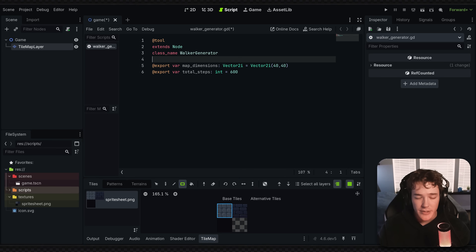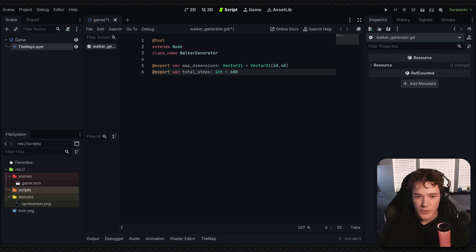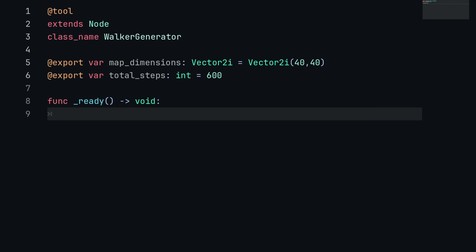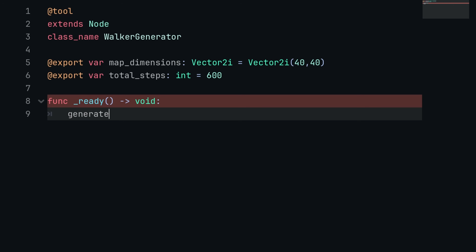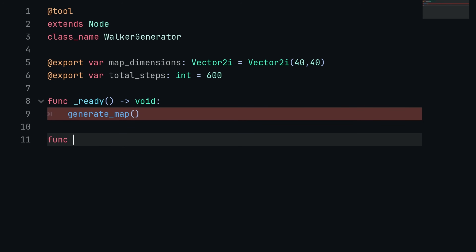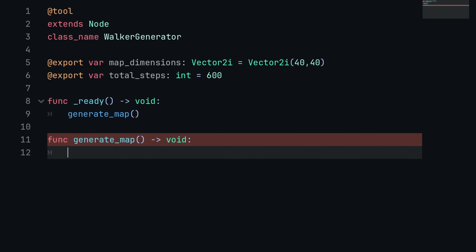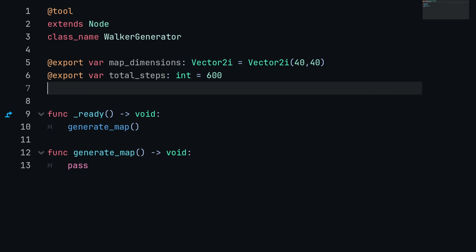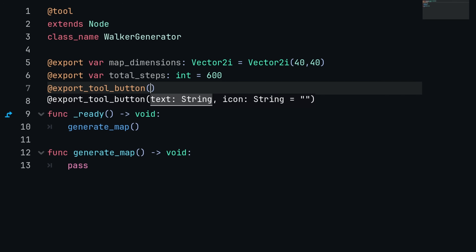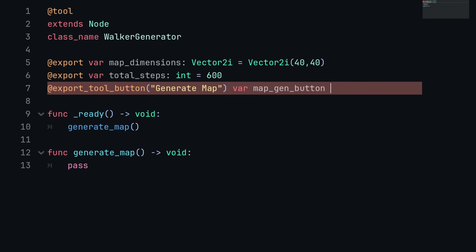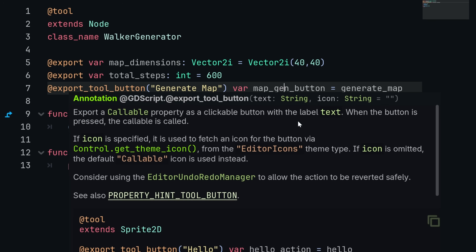Inside the ready function, we want to call generate_map(). I'll define that function below — func generate_map() -> void — and pass for now. We also want to trigger this from the editor, so I'll make a tool button by typing @export_tool_button. The text will be 'Generate Map', and I'll set var map_gen_button equal to the generate_map function. That way, clicking this exported tool button calls generate_map.